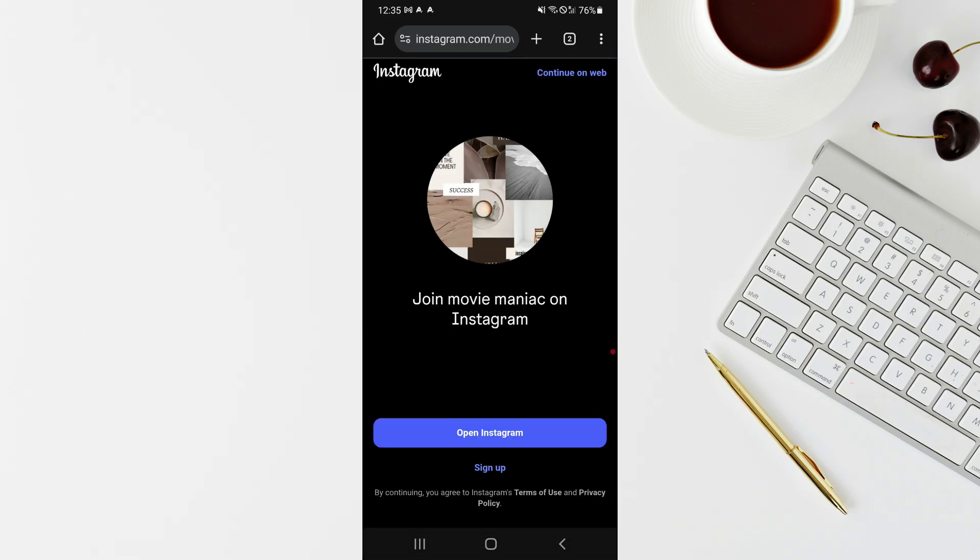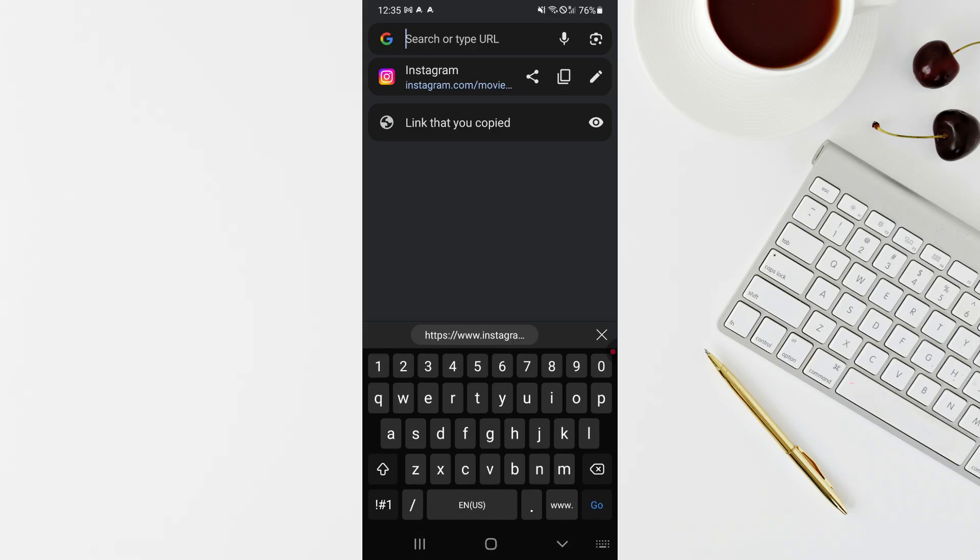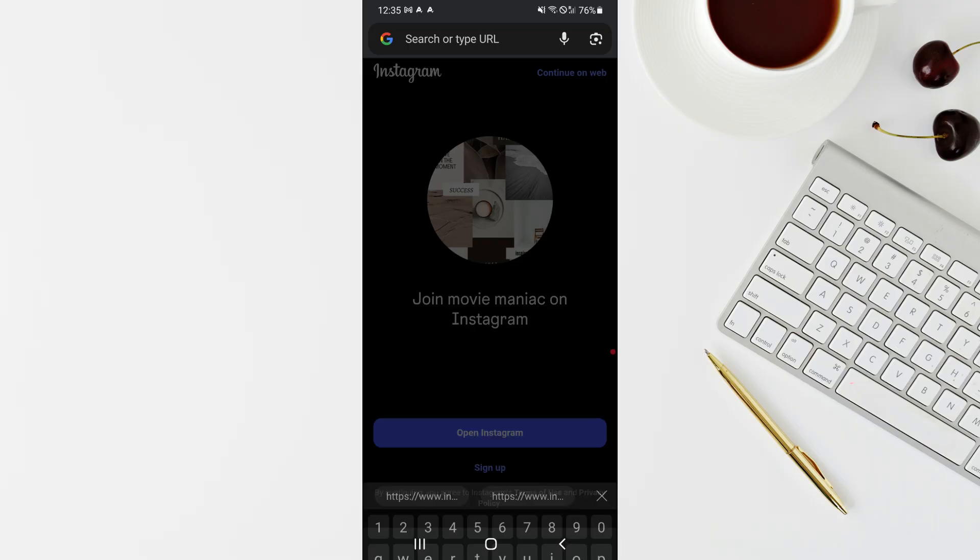Then click on the URL again and just copy it. Copy the URL again from the address bar in Chrome.